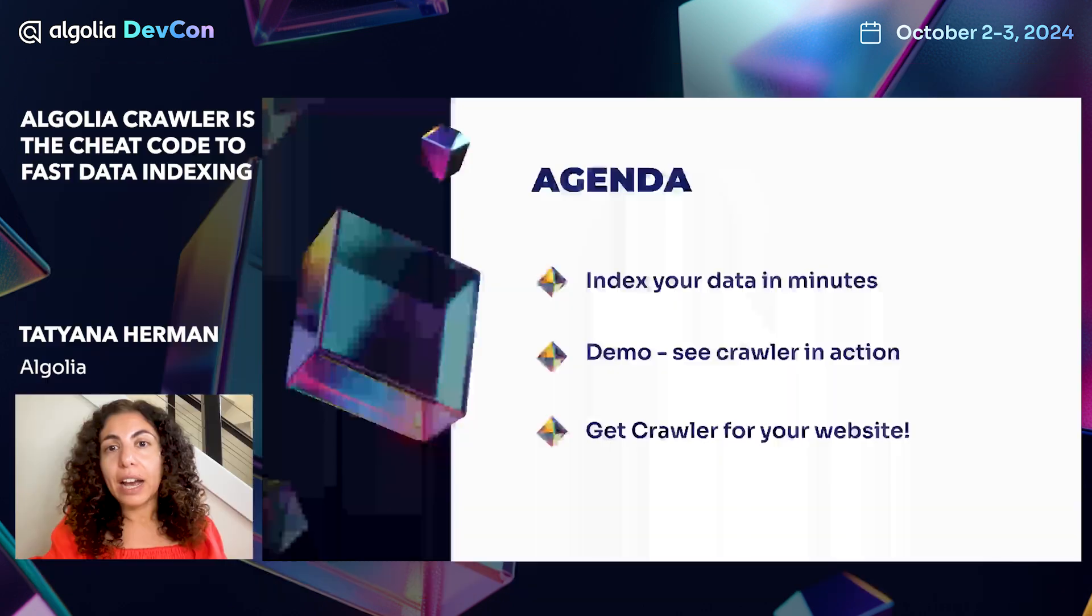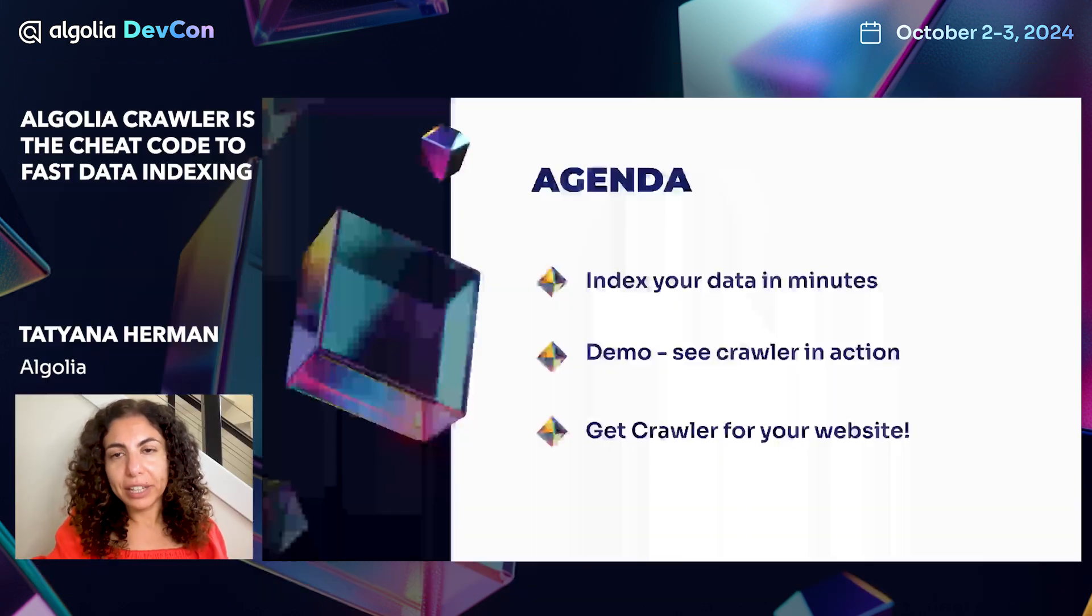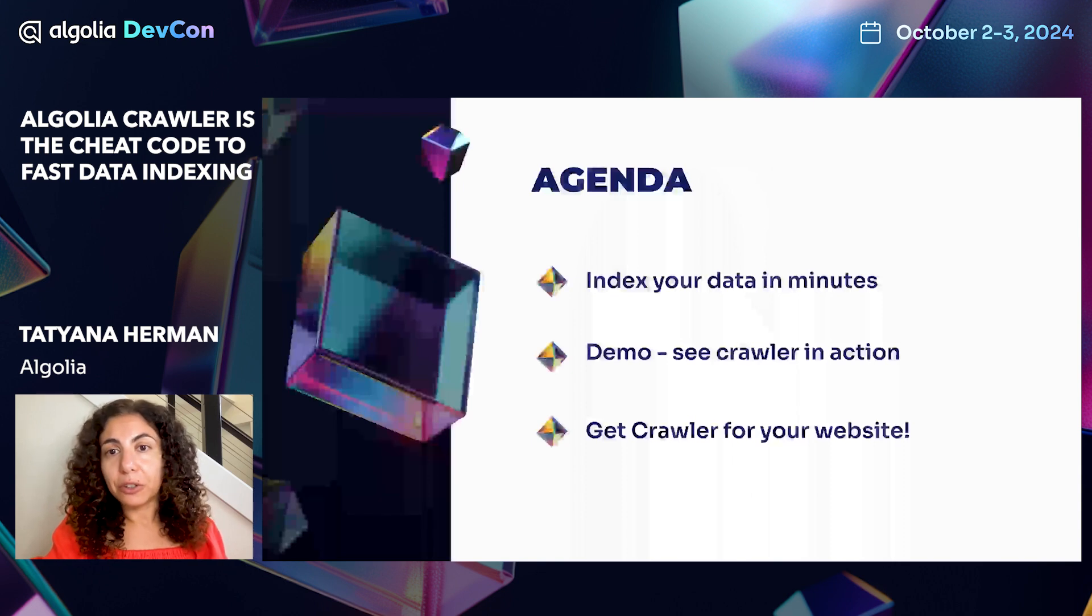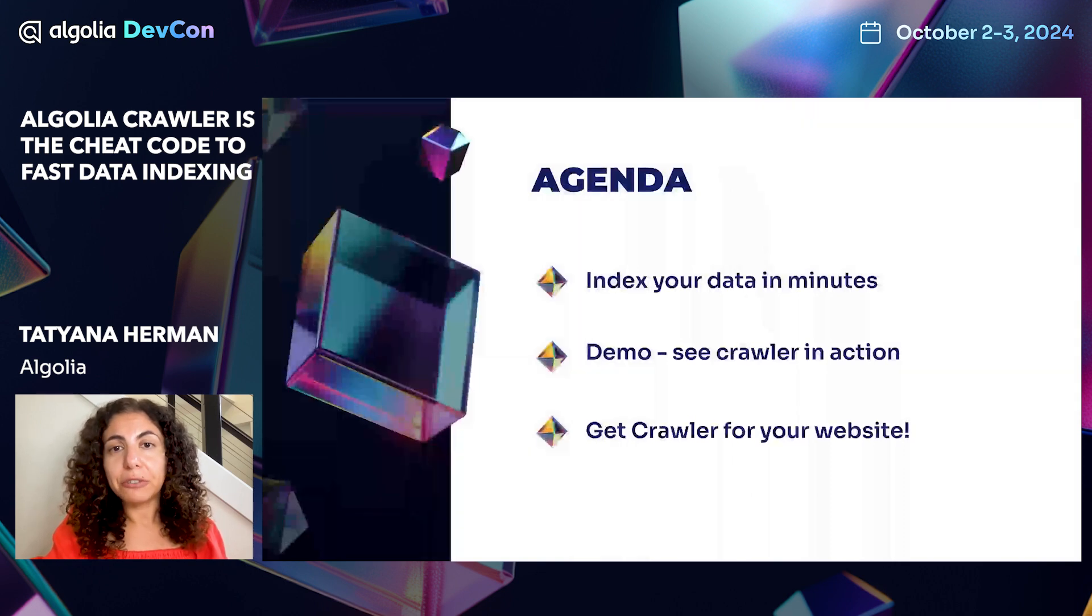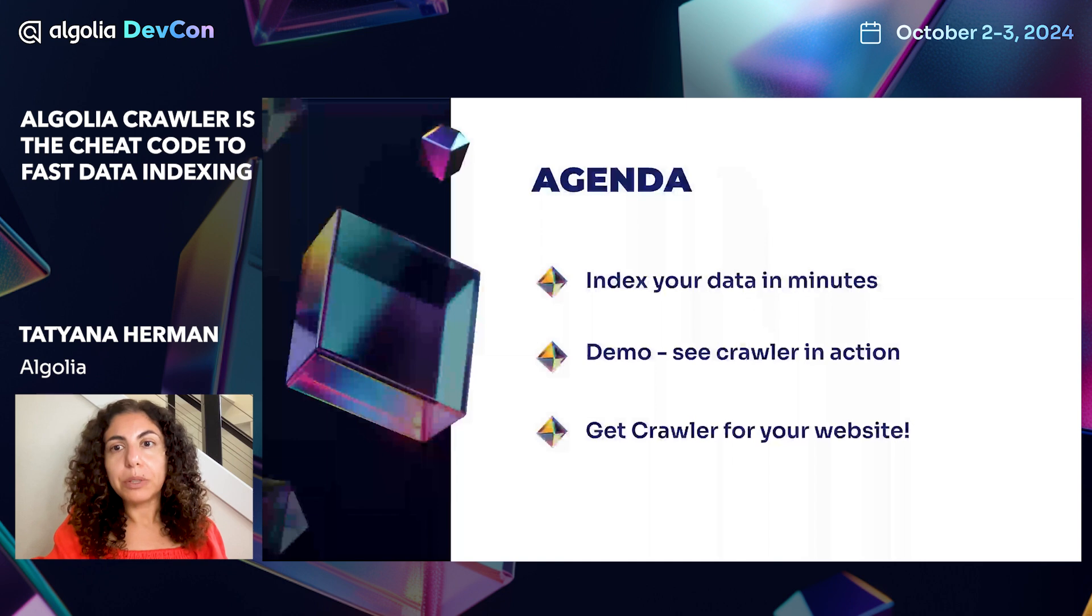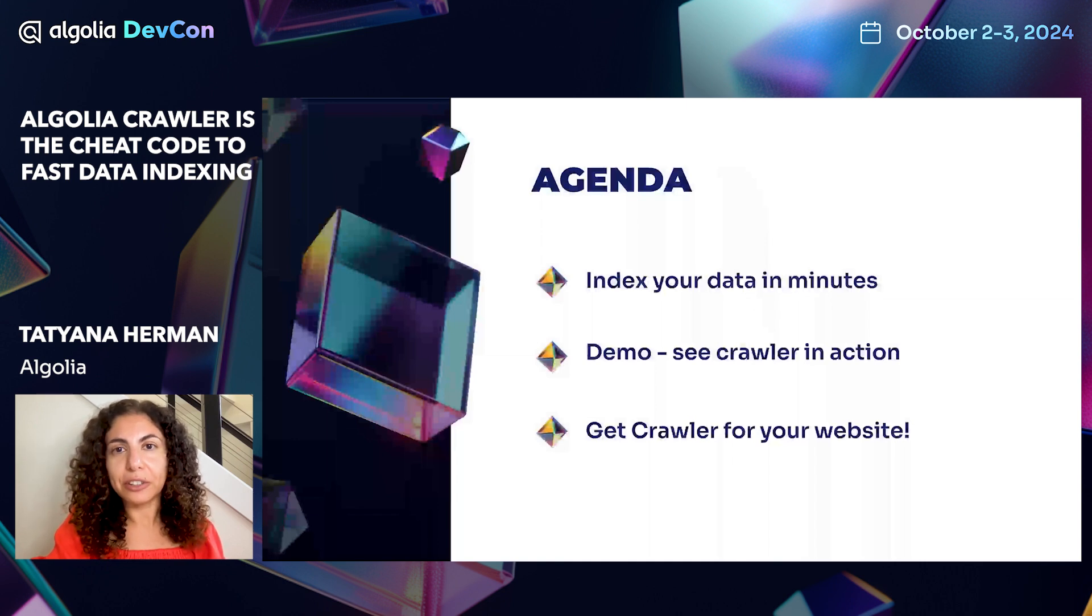Currently, I'm working on the crawler, an extremely useful tool for ingesting data into Algolia. In the next few minutes, we're going to see how to easily index your data into Algolia. We will walk through a quick demo of the crawler configuration flow. And at the end of this session, we will provide a link for you to get started with the Algolia crawler.